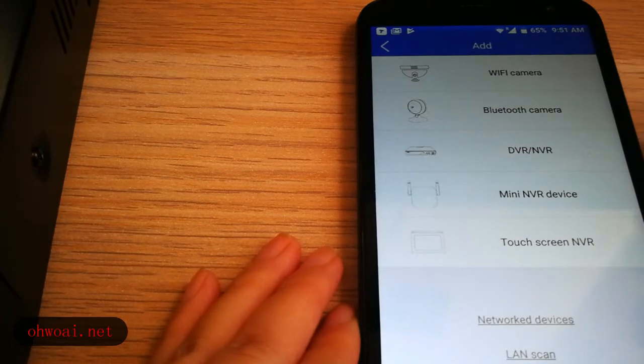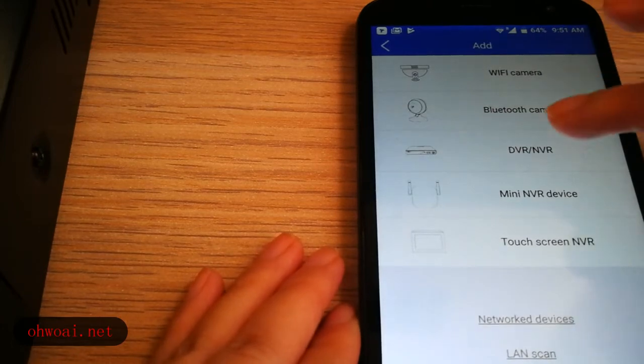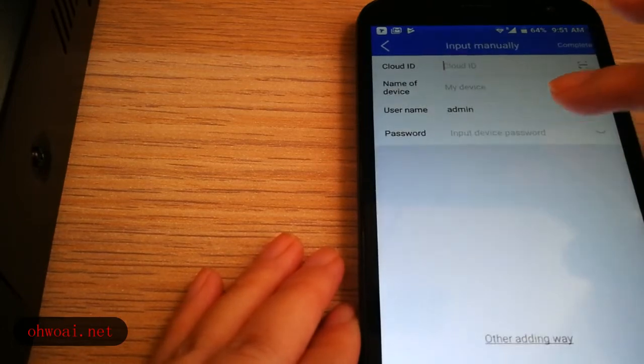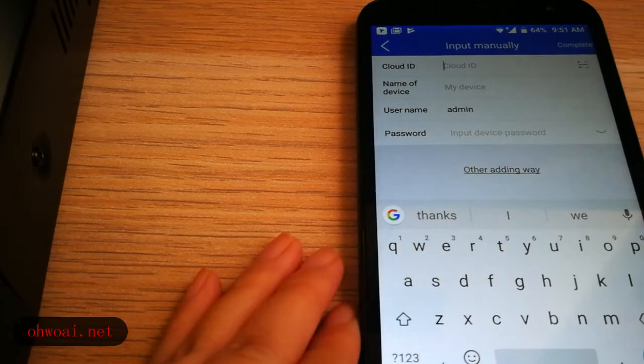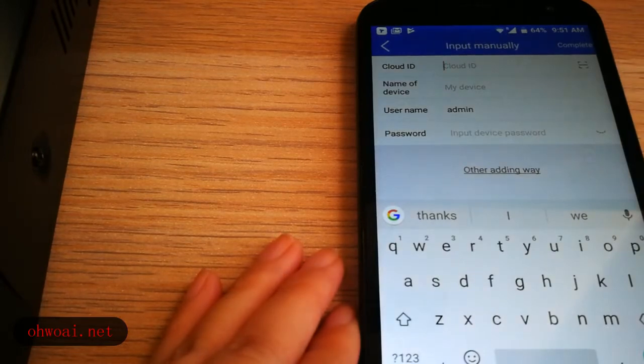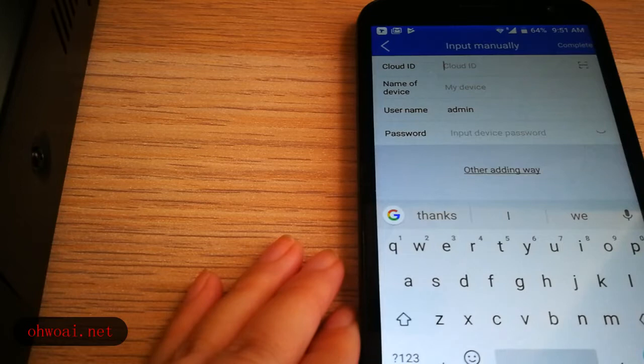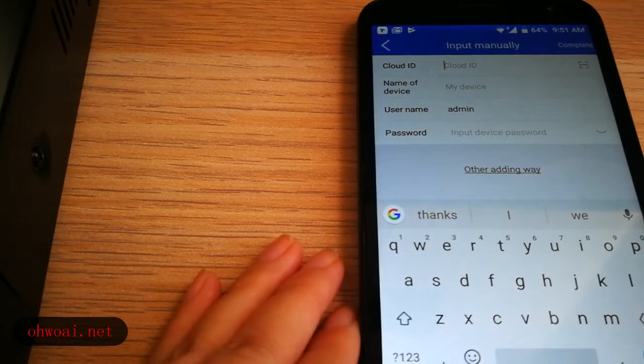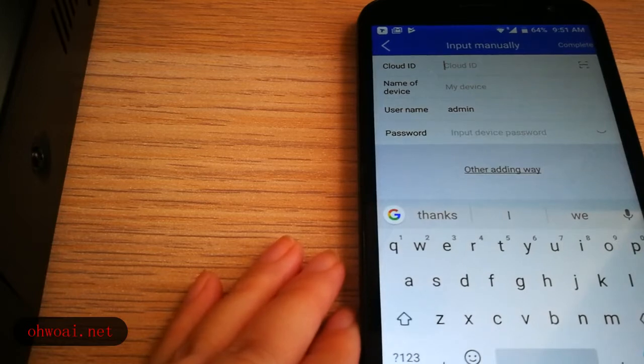And then we choose DVR NVR. Here, the interface required to input cloud ID. There's two methods to add a cloud ID.